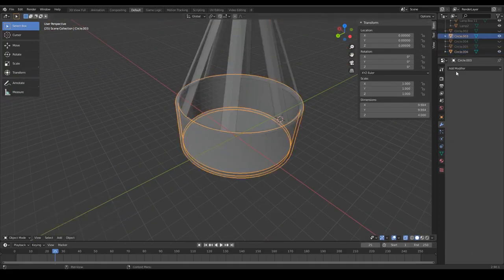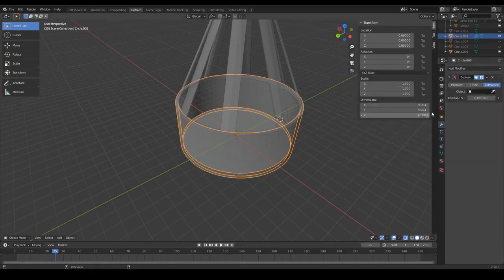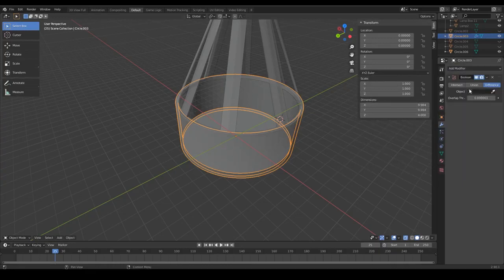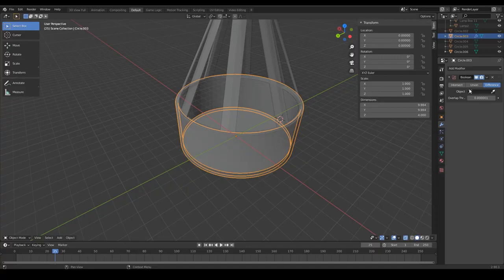And we will use a modifier. There is a modifier called the boolean modifier and what we want to do is a boolean operation. So every overlapping volume between the lampshade and the base of the lamp should get removed such that inside of the base of the lamp we will have a little recess that has exactly the same shape as the lampshade that you created in the previous tutorial.